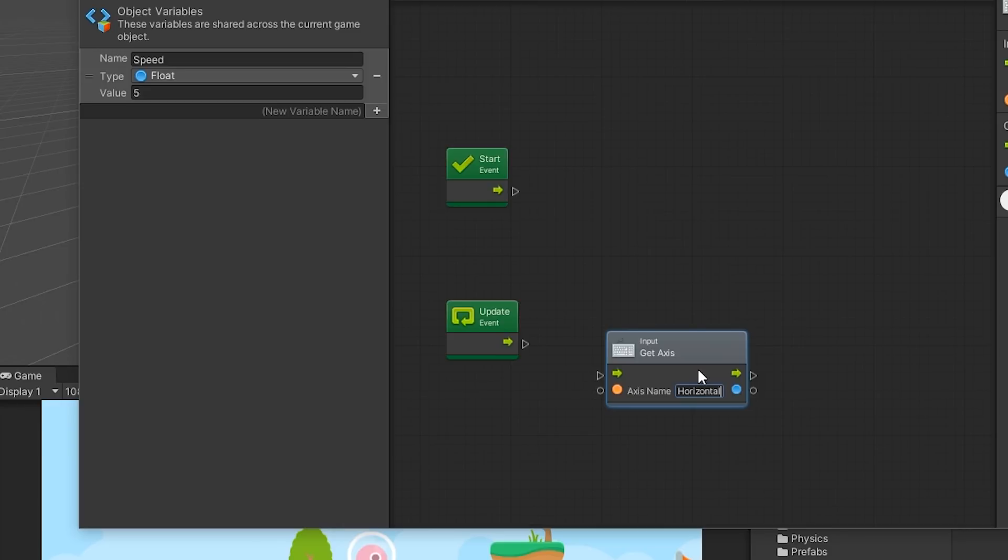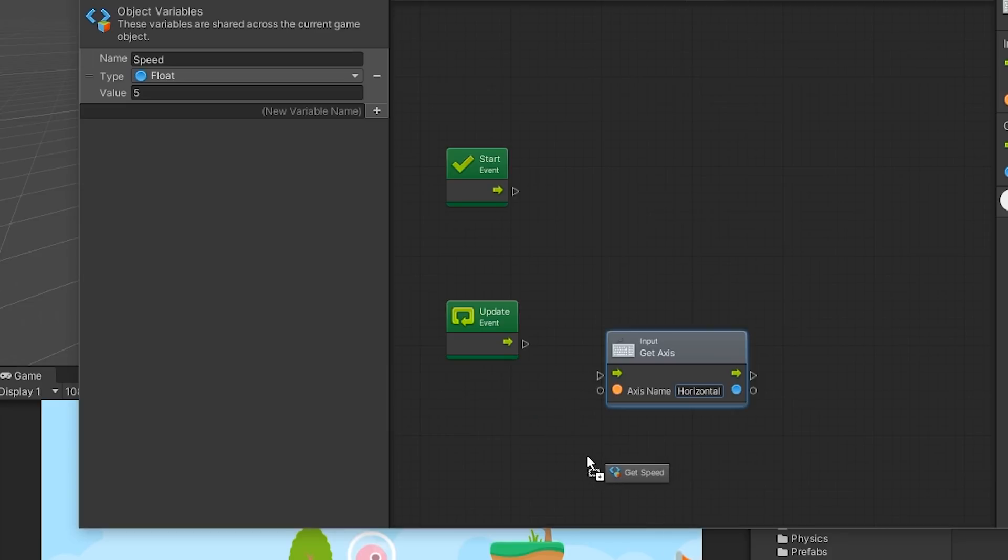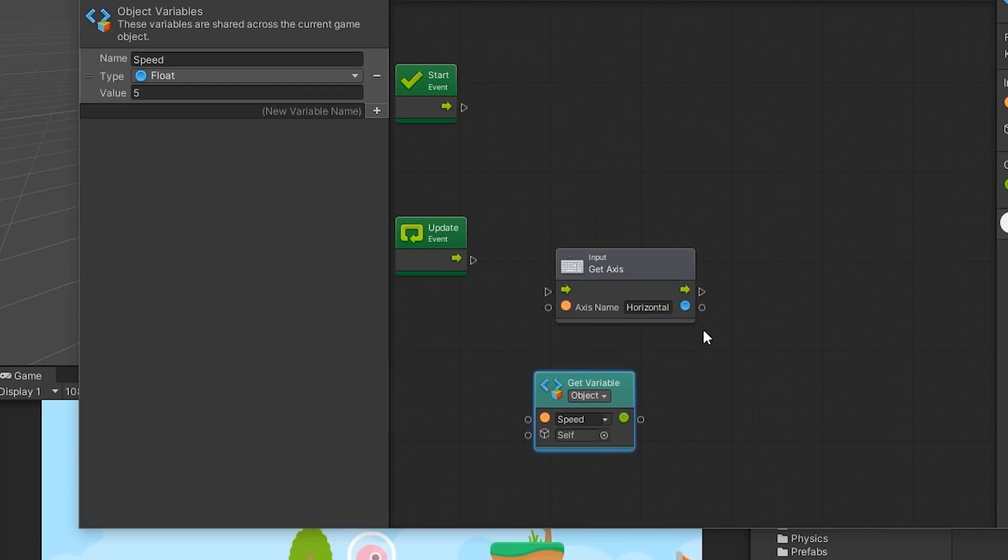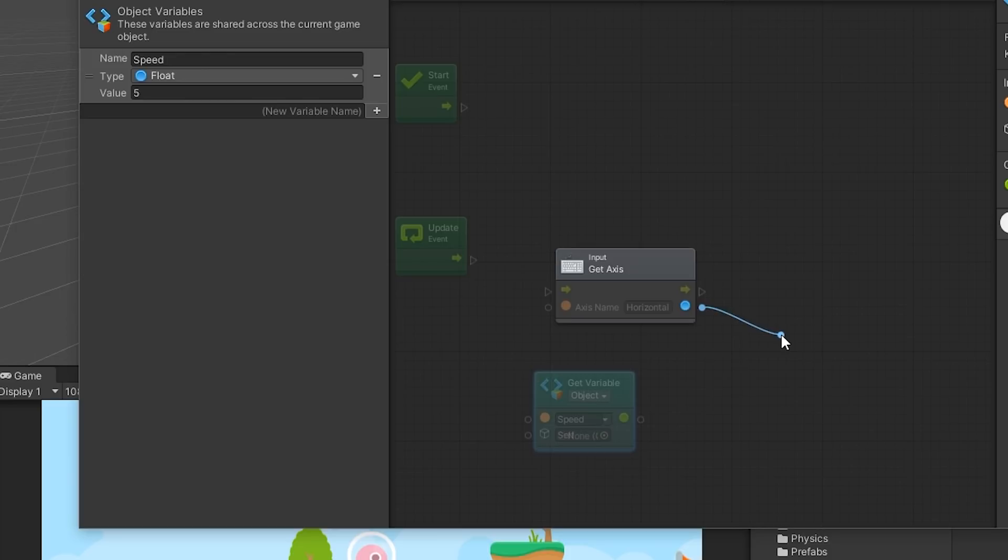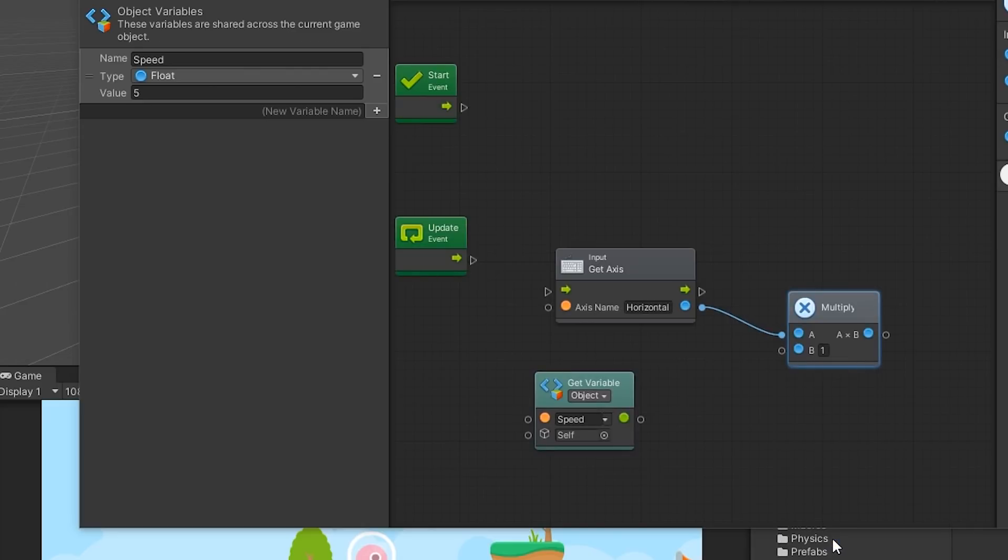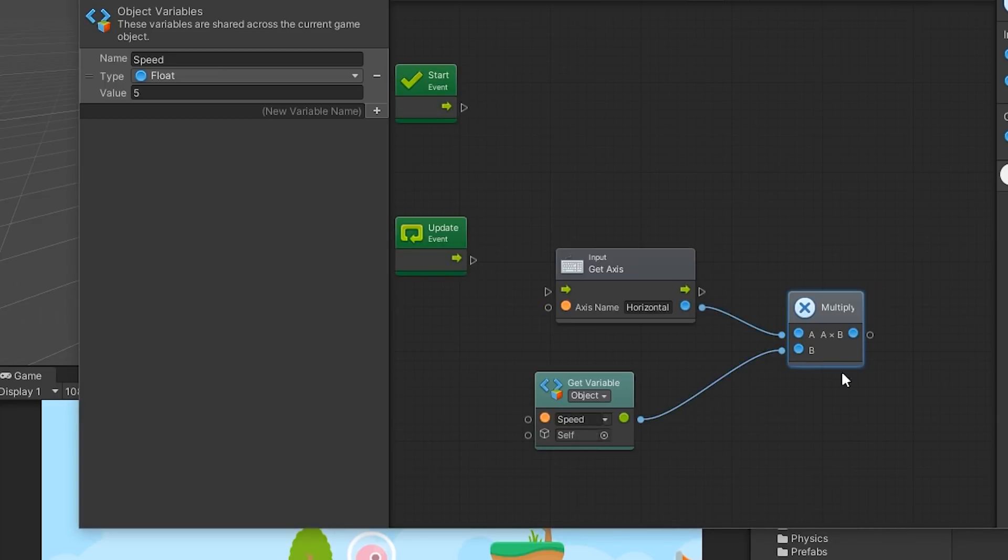We want to use the Speed variable we created previously and multiply it with our Axis value. This will be the velocity we intend to provide our character with. To get the Speed variable, you can drag and drop the Speed variable from the Object Variable Inspector into your Graph. We can select the ports on each unit and drag our mouse to create a connection. When we let go of our mouse, a menu will appear, allowing us to add a new unit, as we have not connected this connection to a port on a different unit. Find the Multiply unit under Math, Scalar, Multiply and connect the Movement variable to the other port.